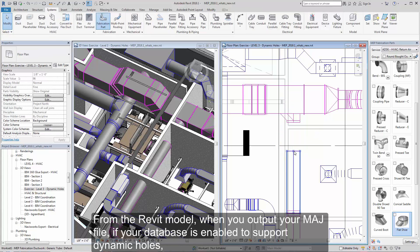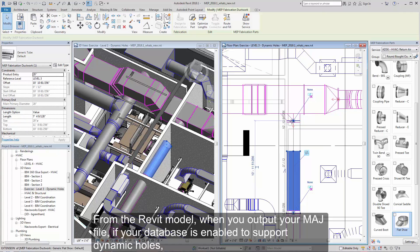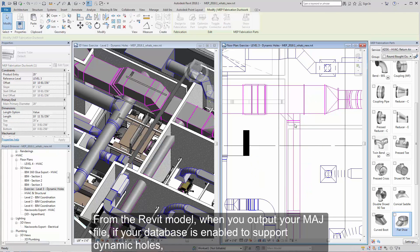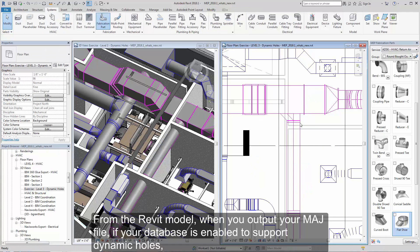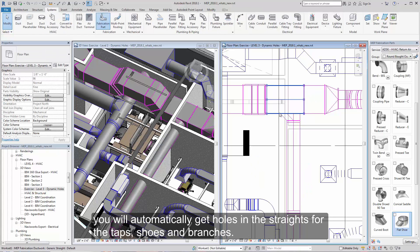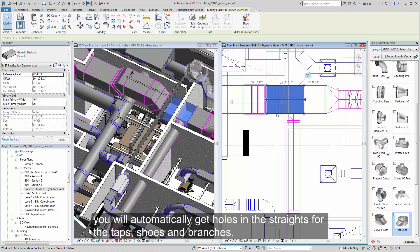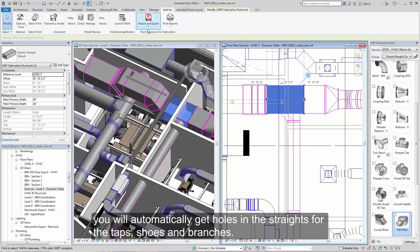From the Revit model, when you output your MAJ file, if your database is enabled to support dynamic holes, you will automatically get the holes in the straights for the taps, shoes, and branches.